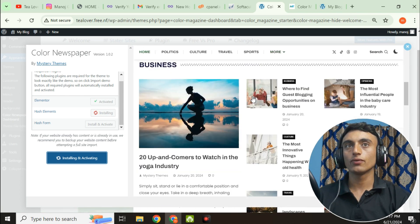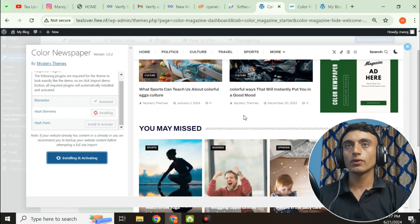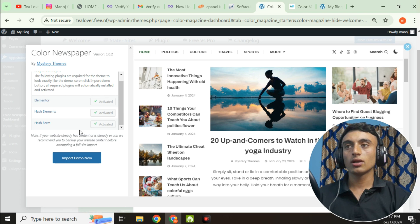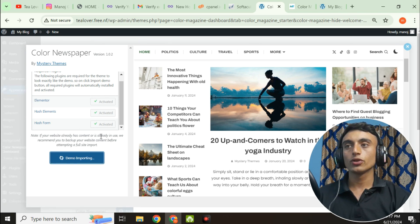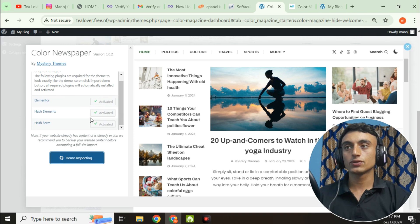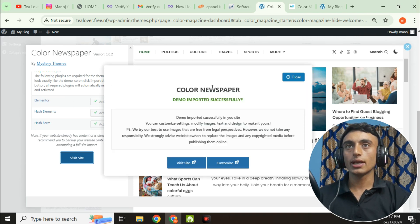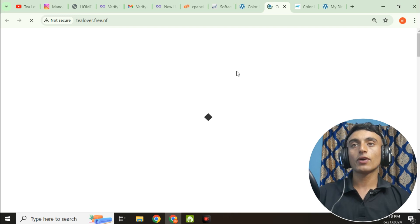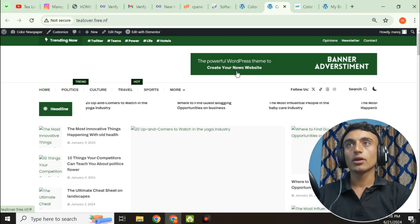Wait a moment while the plugin installs and the demo content is imported. After installation is complete, click 'Import Demo.' The import will take one or two minutes. Once finished, click 'Visit Site' and you will see that your website is totally ready with a fully built layout.